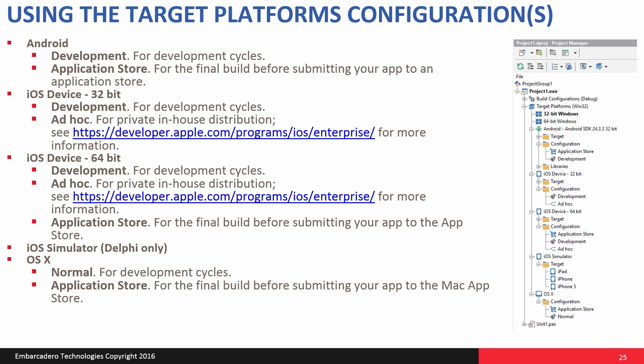For iOS, we support three targets. iOS device 32-bit. That's for development use and in-house distribution. Apple doesn't support you submitting 32-bit applications anymore. You have to submit either 64-bit applications or these FAT apps or universal apps that have 64-bit and 32-bit. You can choose development for your development cycles where you're directly connected to the different devices connected to your Macintosh. You can do an ad hoc deploy, which creates an application that you can distribute in-house.